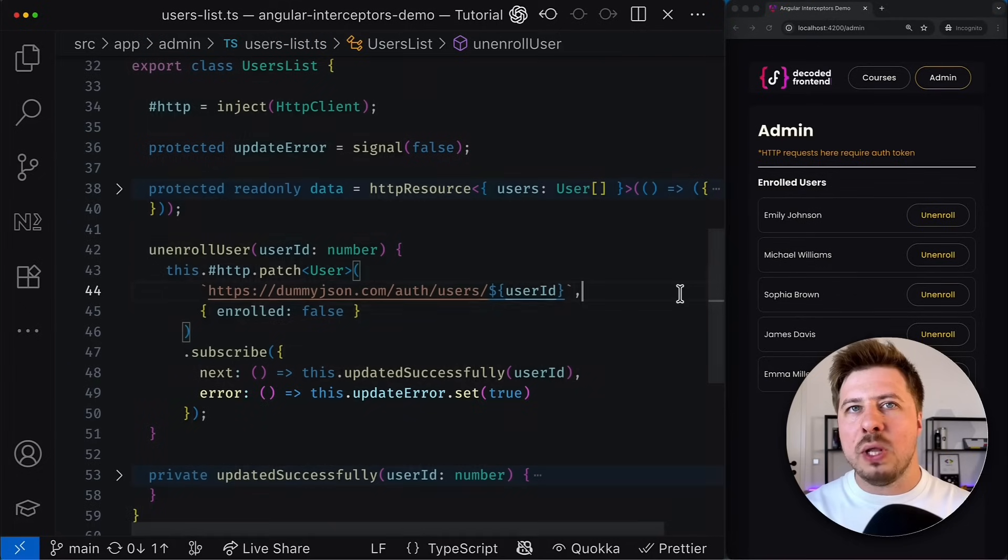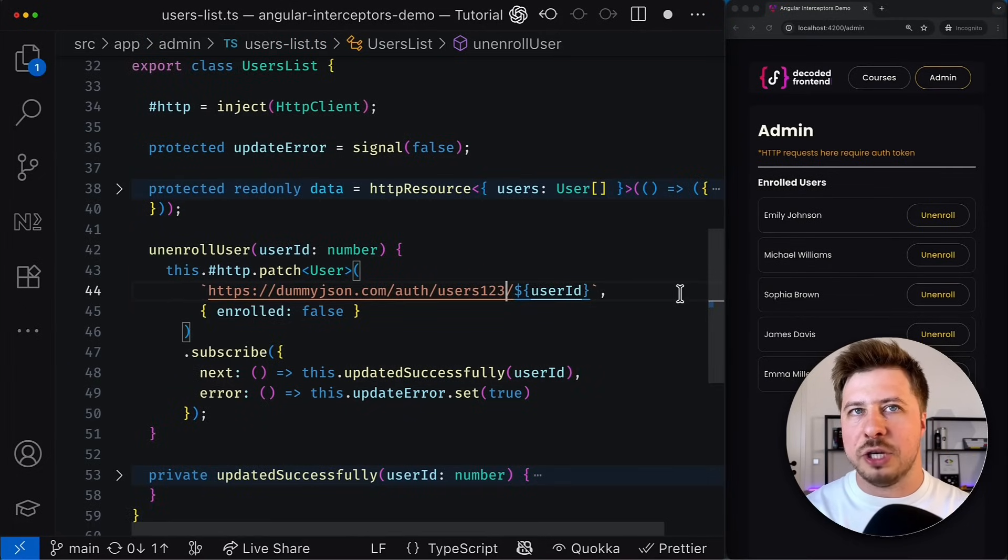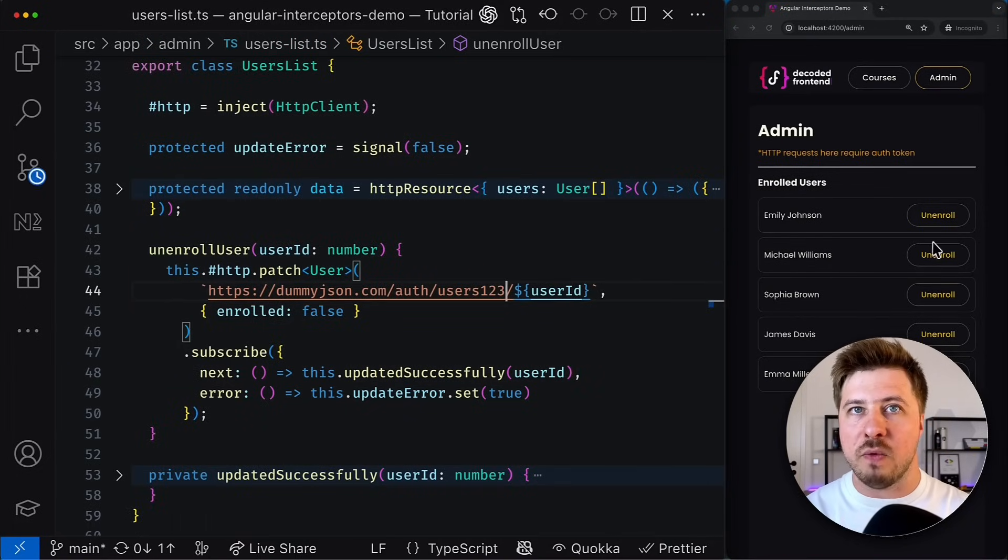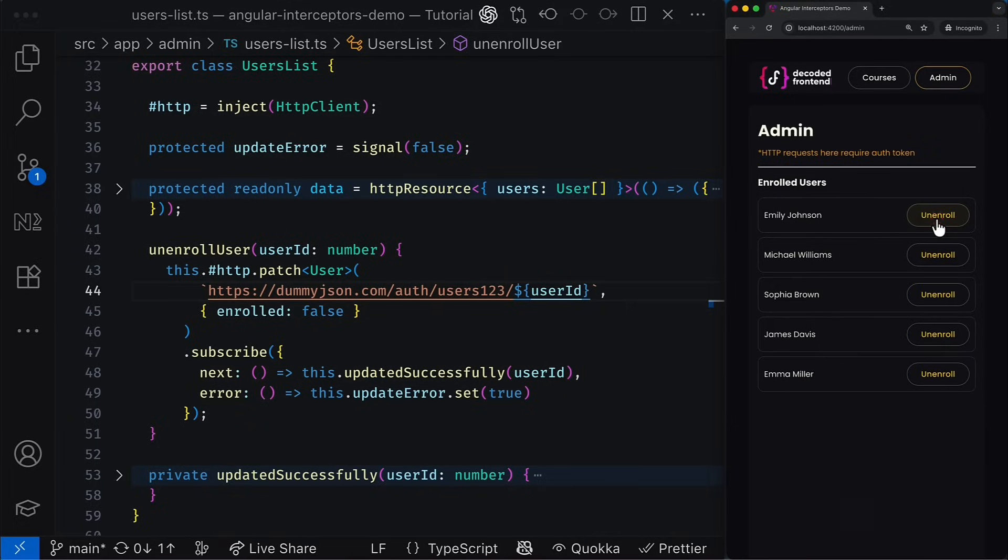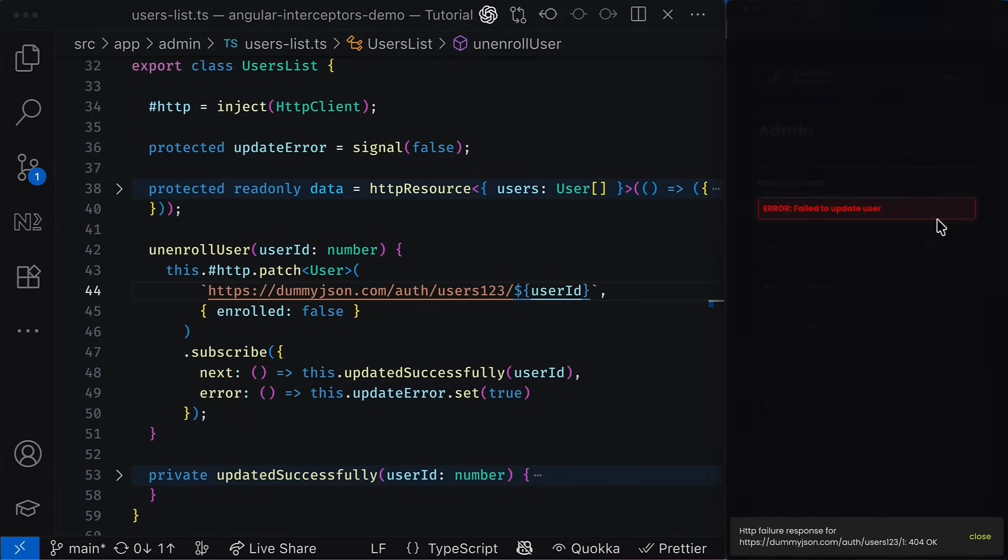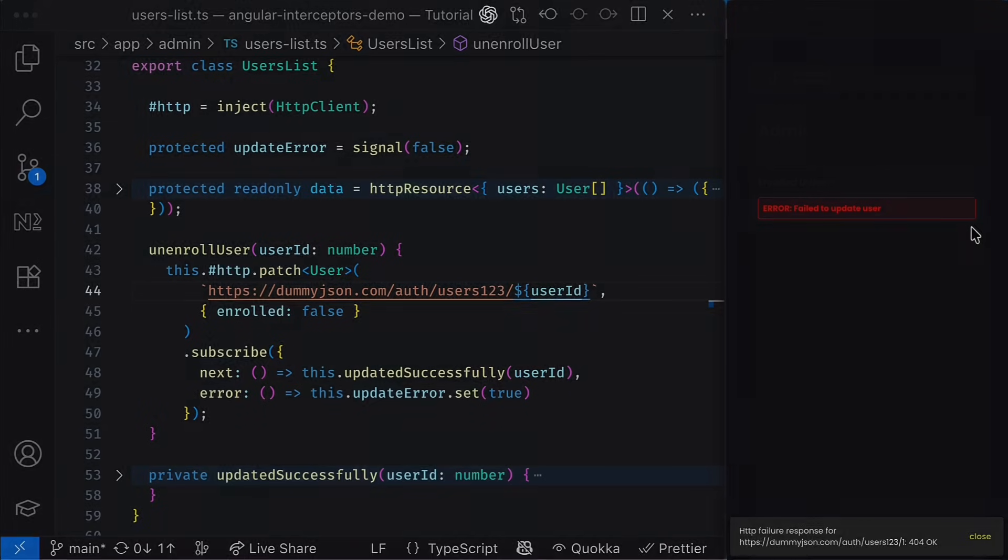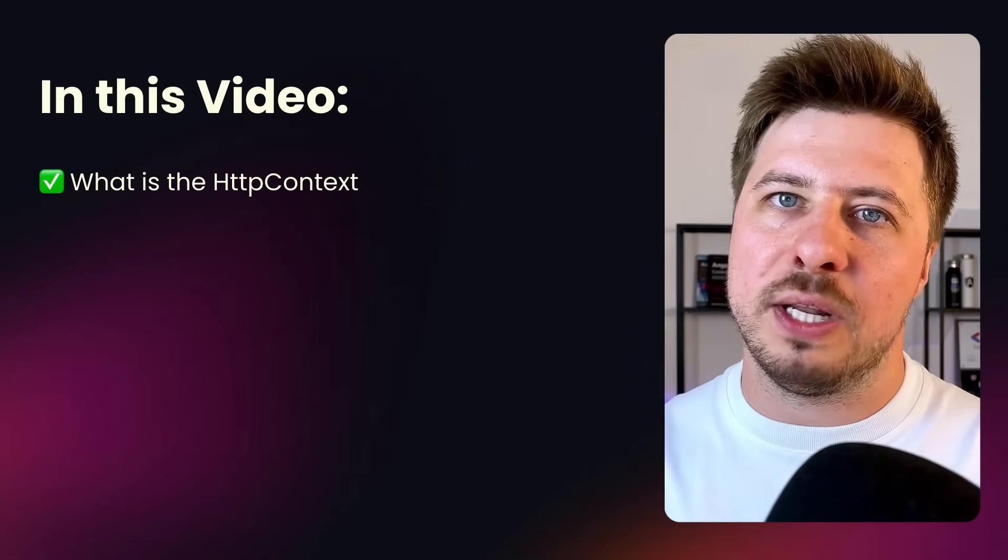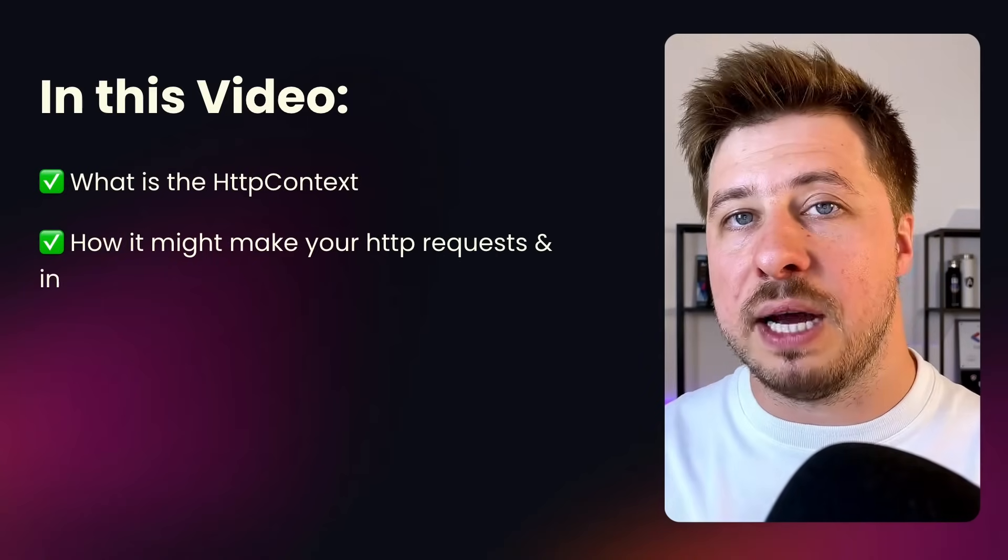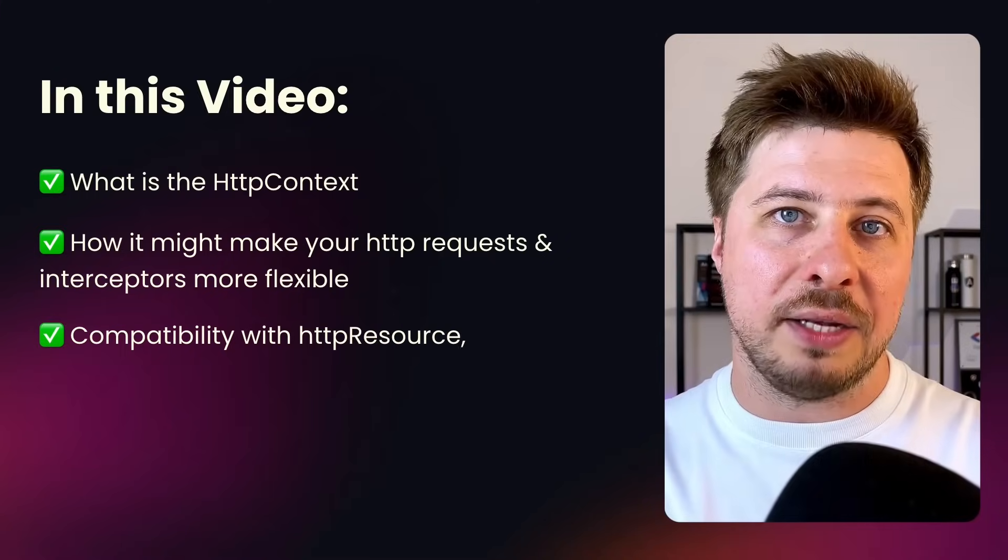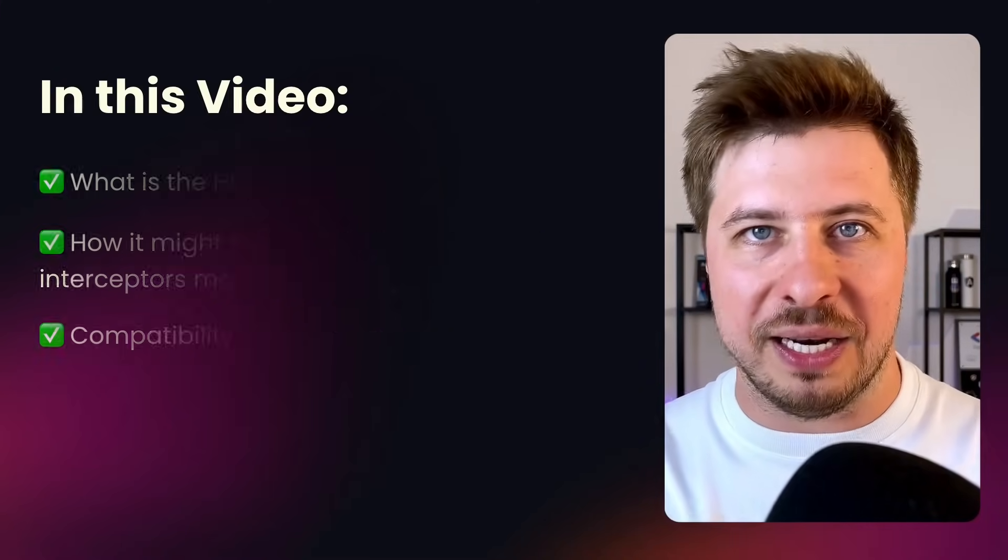This, however, overlaps the global HTTP error handling strategy and if we simulate HTTP error for this particular request, we will get a snack bar message below and the error message in the component template at the same time, which might be pretty messy and confusing for your users. Watch this video until the end and you will learn what is HTTP Context and how it can help us to handle use cases like this one.